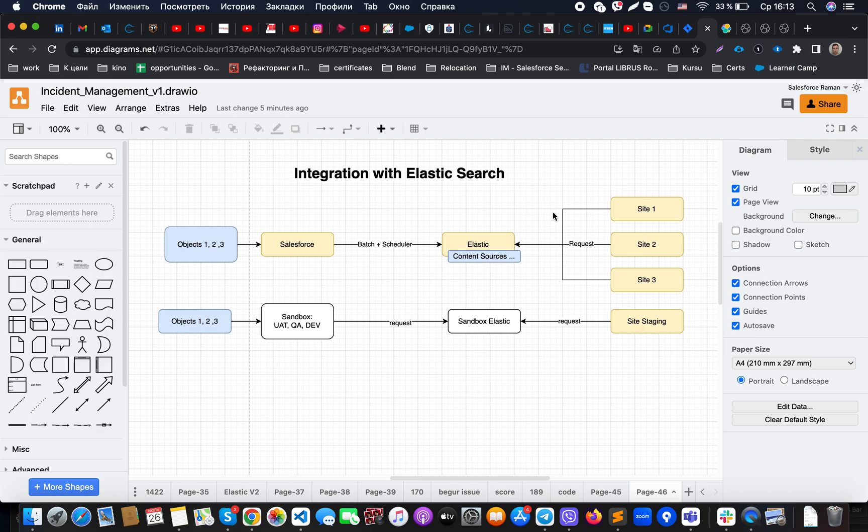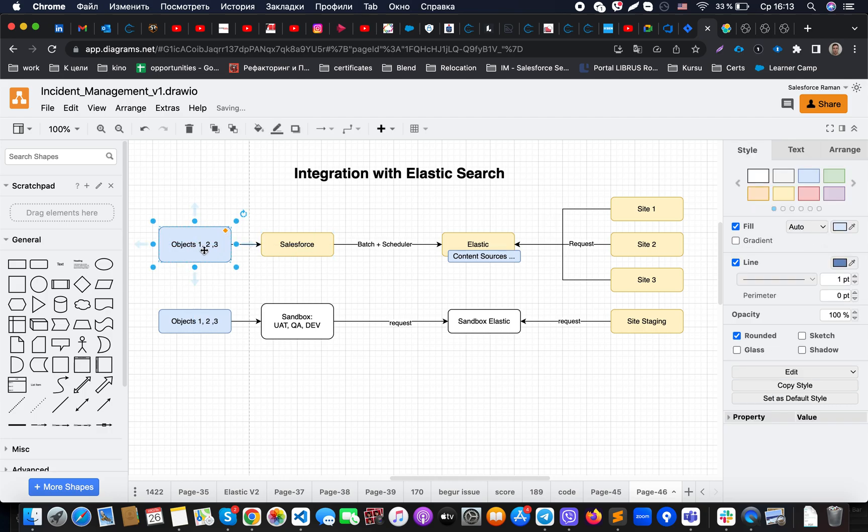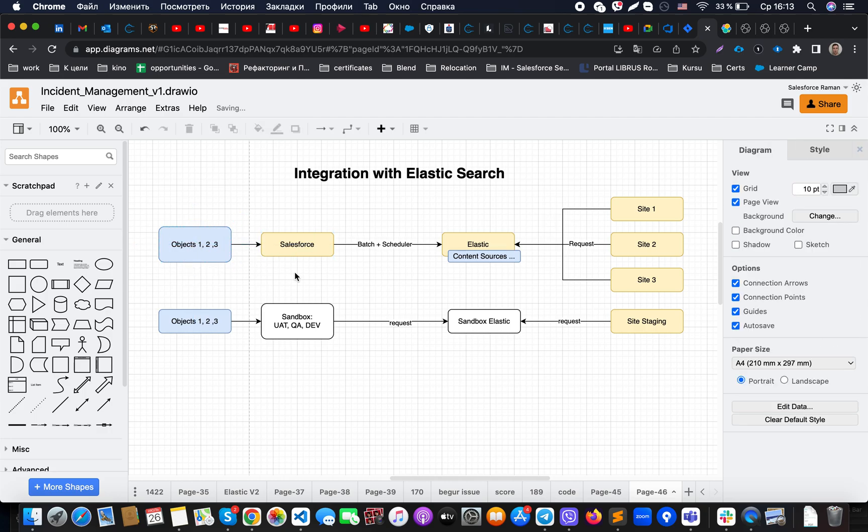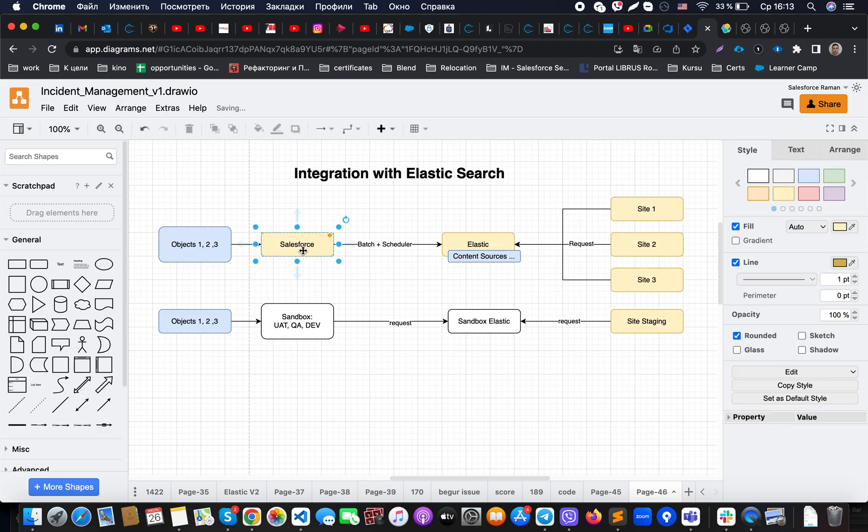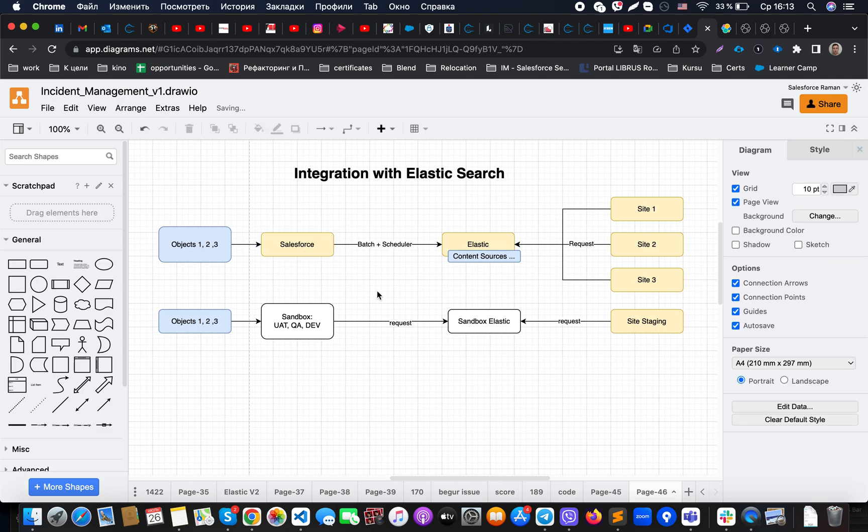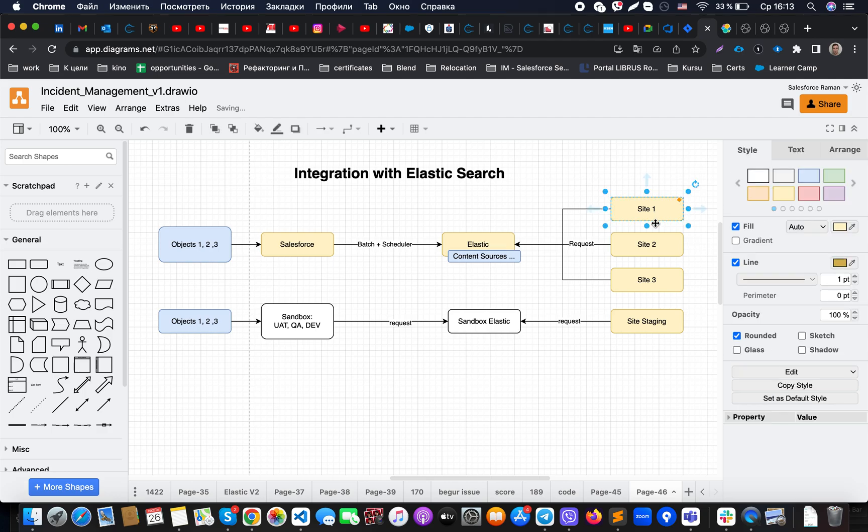Hello everyone, today we will talk about integration with Elasticsearch and use cases for that. Let's imagine that you have the following situation: we have a Salesforce instance and we have some kind of external sites, and those sites should be able to grab information from Salesforce.